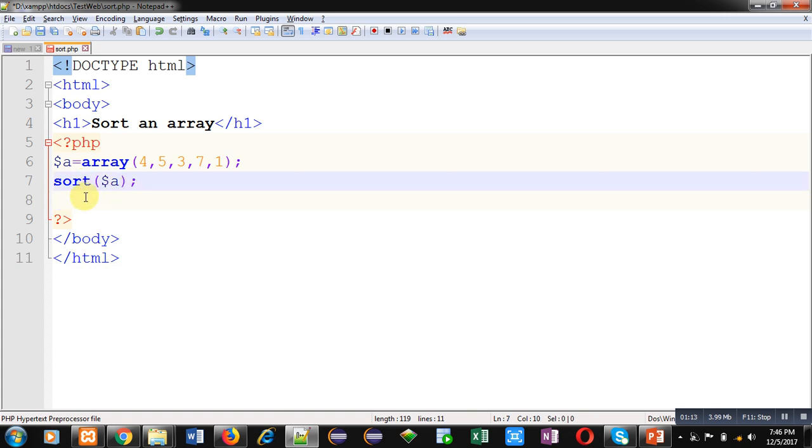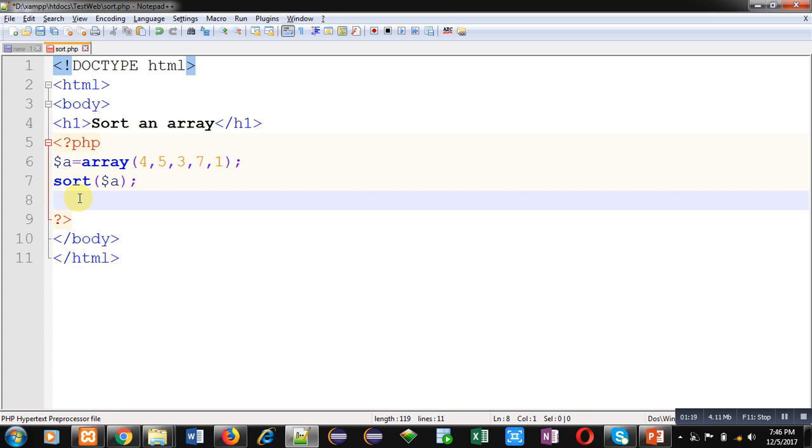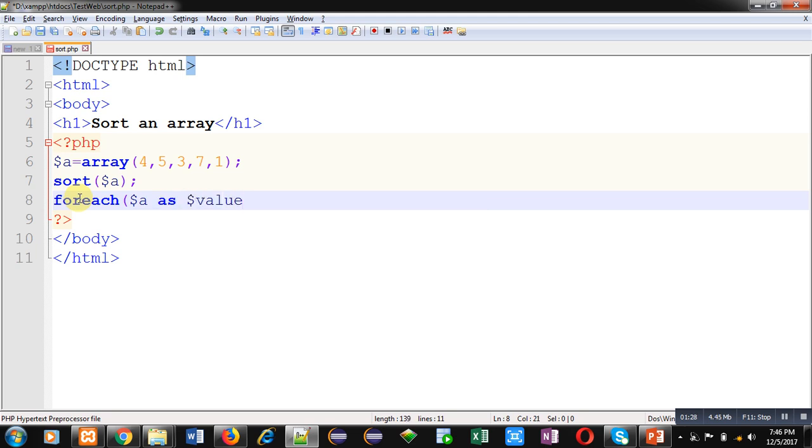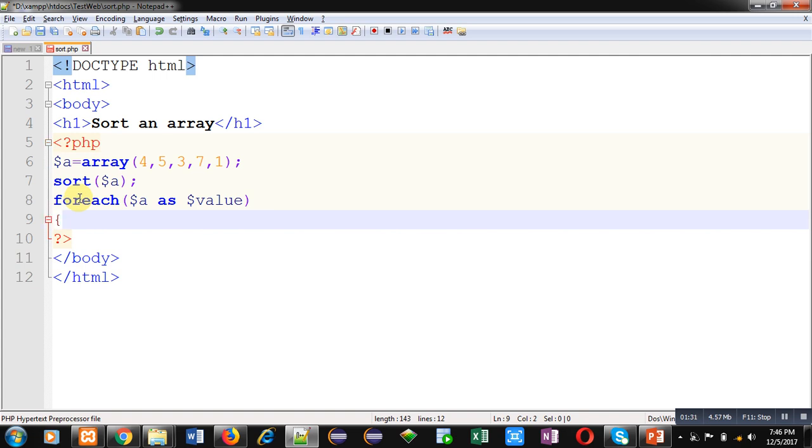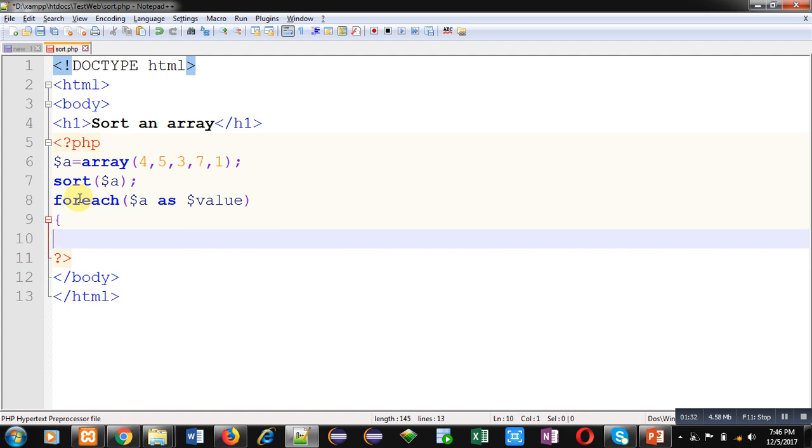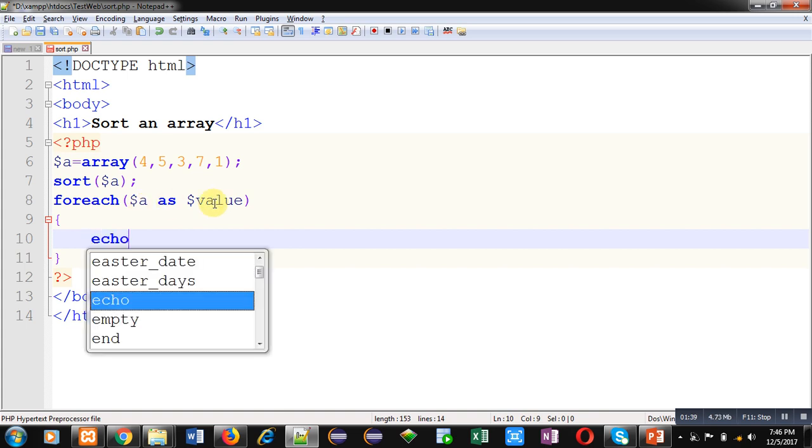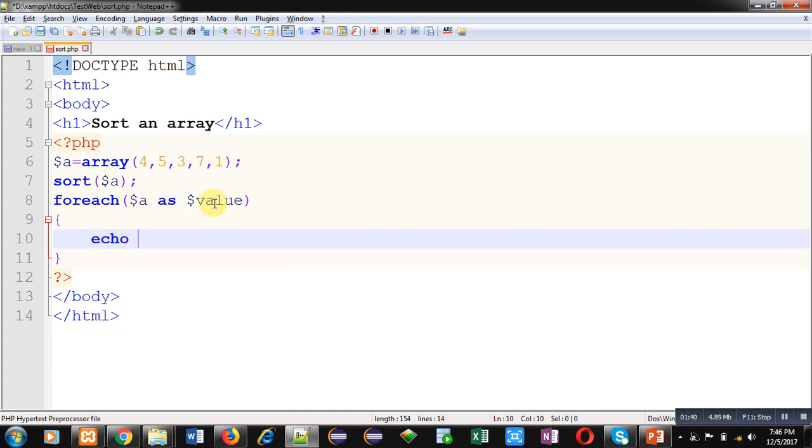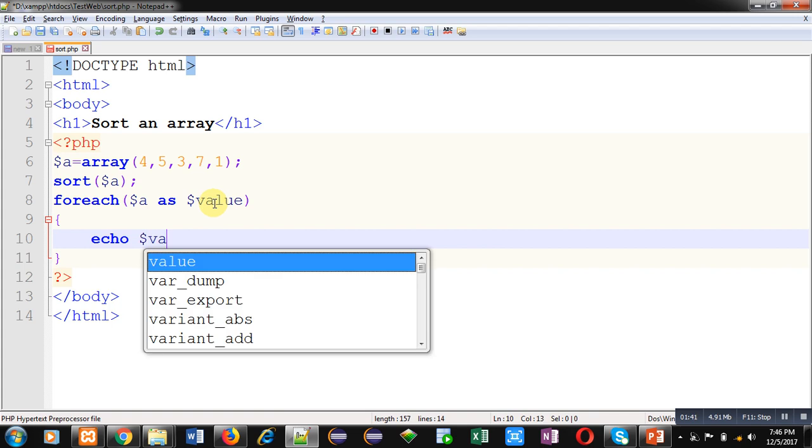Now if I want to print elements which are available inside the array, then I can use a foreach loop: $a as $value. So elements of the array which are available inside $a will be one by one available inside the value variable. Now with the help of echo statement, I can print those elements on the browser.